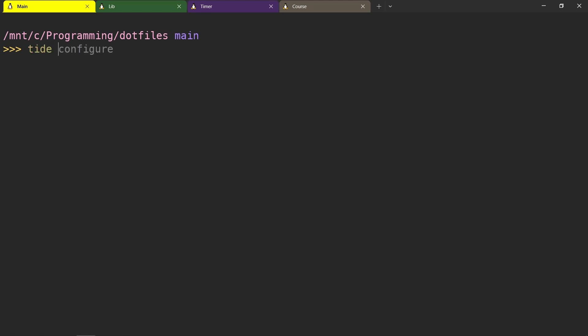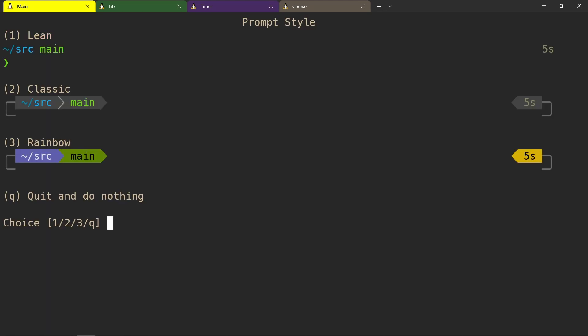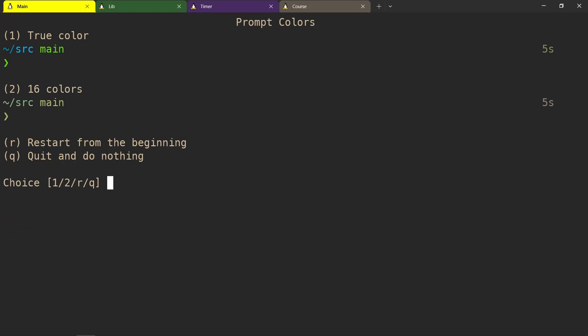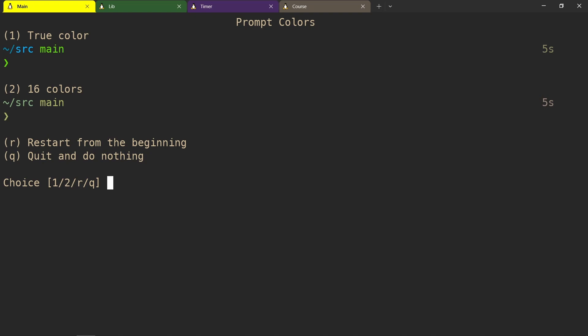The first thing you do is run Tide configure, and you get to this menu where you can choose whatever you want. I'm going to pick lean true color, which will use the full 256 colors possible in a terminal emulator, or just 16, depending on if you can support it or not.